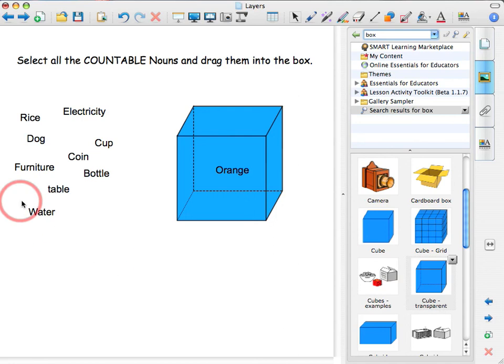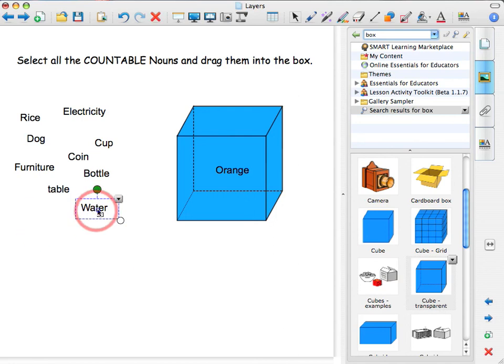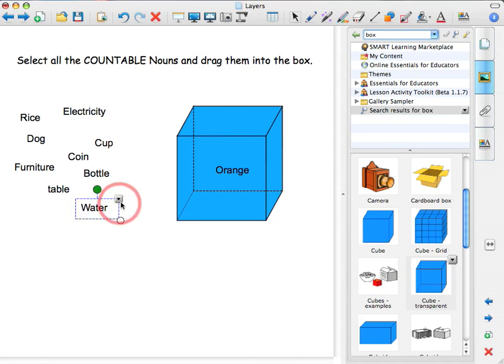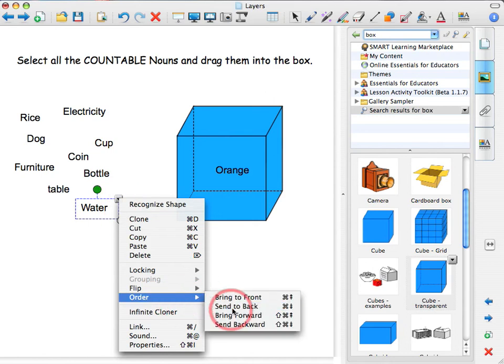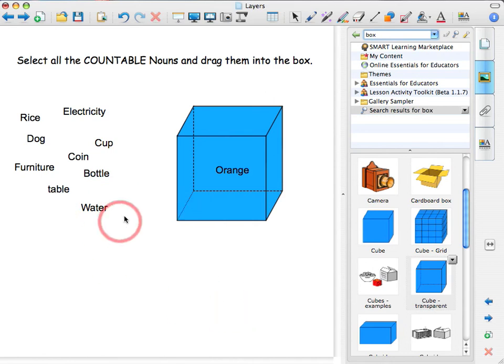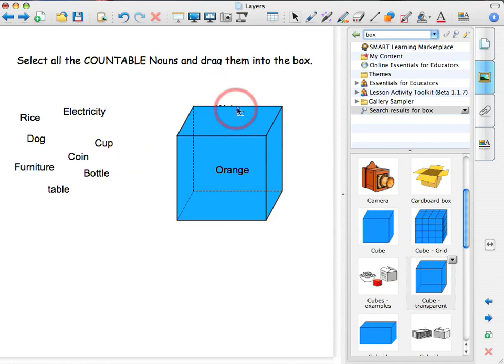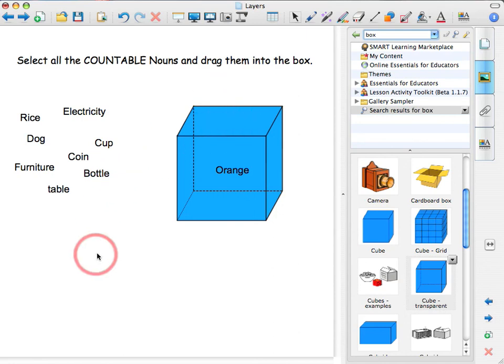And water. Water has to go behind the box because it is wrong. So you click on it, drop down menu, order, send it back. OK, it is done. Now the student comes up to the board and selects water and it is wrong. And that is it.